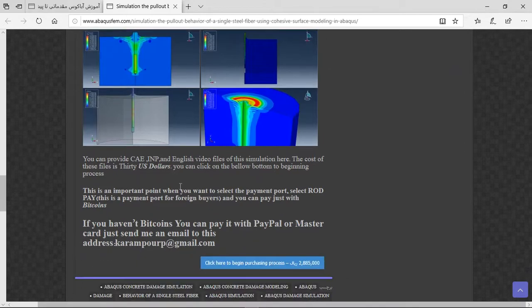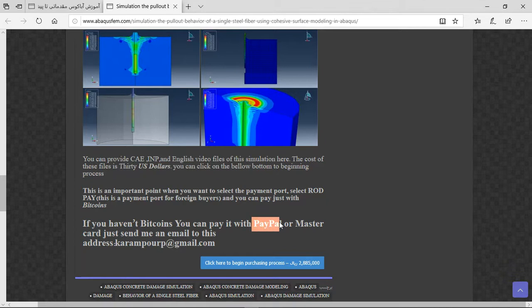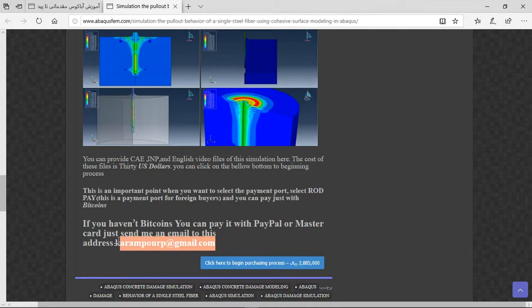There are three important points here. The package contains the English video file with step-by-step instructions, and the cost is 30 US dollars. You can use PayPal or a Master/Visa card for payment. Before that, send an email to this address, and I will tell you about the process. Thank you for your attention.